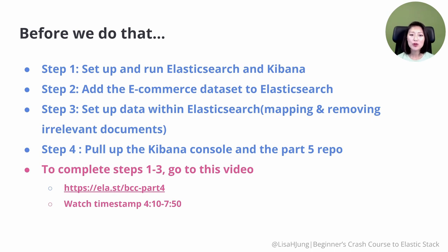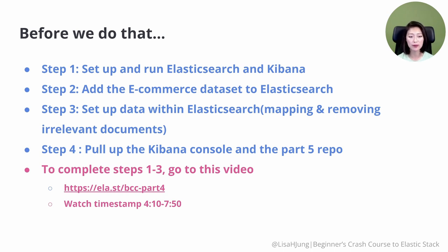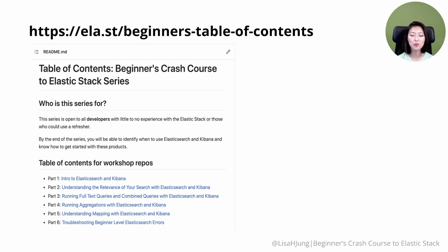For those of you joining us for the first time, I've already covered how you can complete steps 1 through 3 in a separate video. To complete these steps, go to the link on the screen, then watch from timestamp 4:10 to 7:50. For those who've been following along, you just need to complete step 4. Go to the link on the screen, which is also included in the video description.